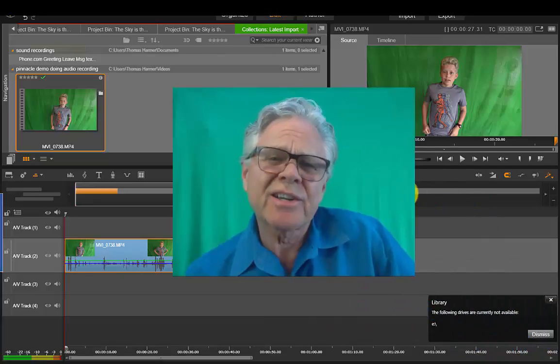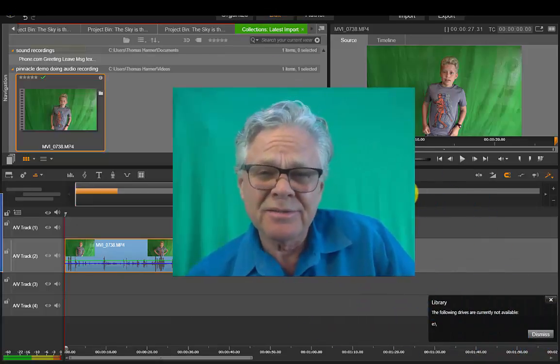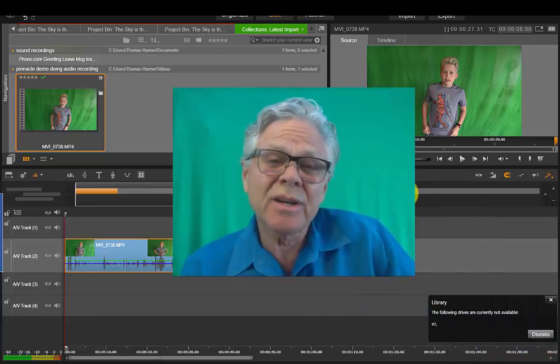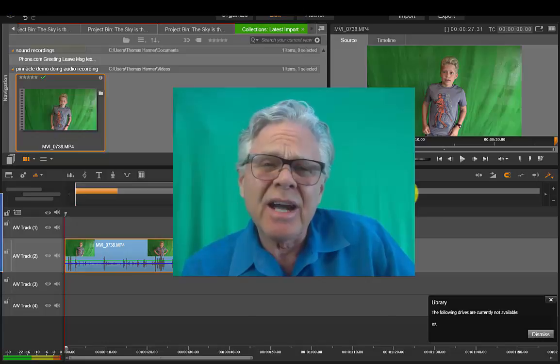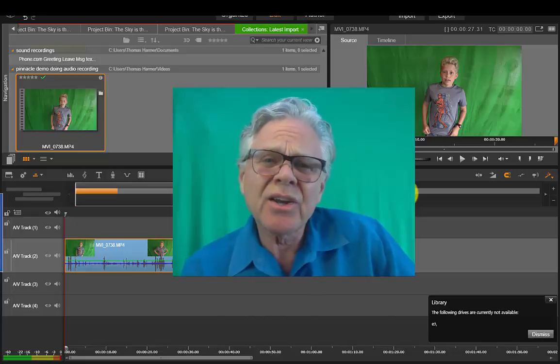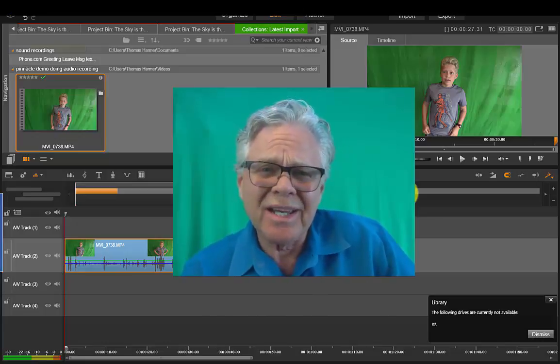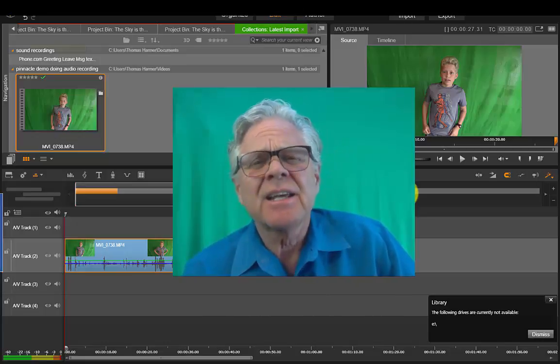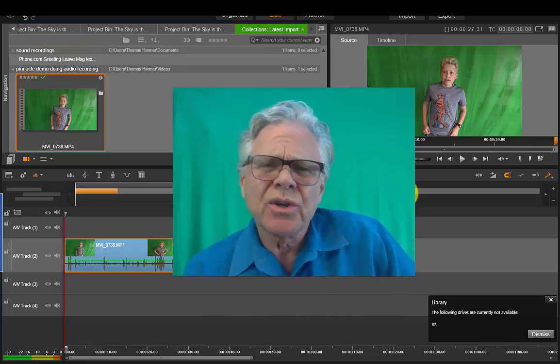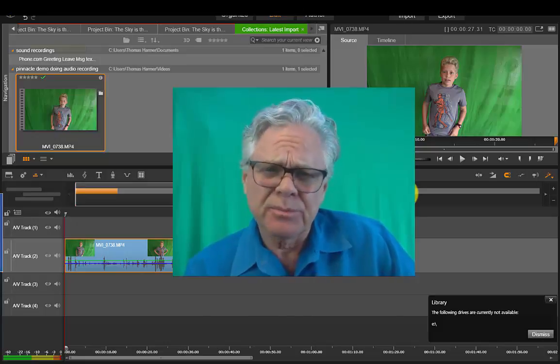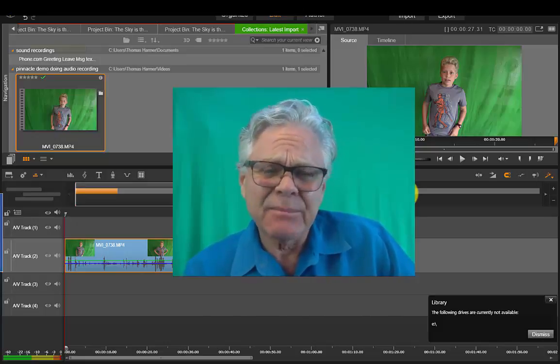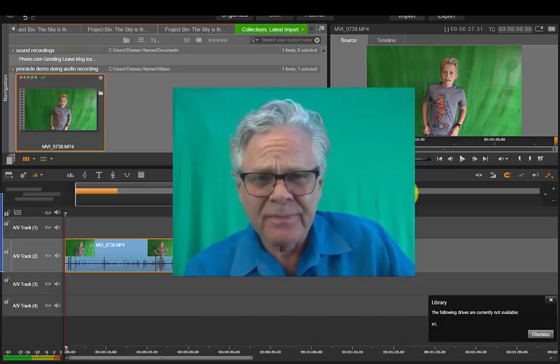Hello Andreas Grand Tom here and this is going to be a demonstration of how to do an audio recording to add to your videos you're producing in Pinnacle.